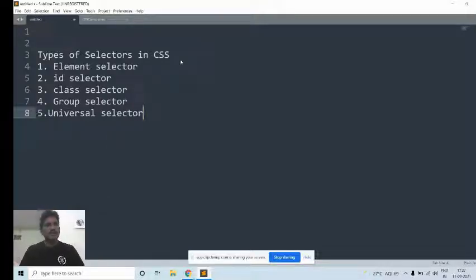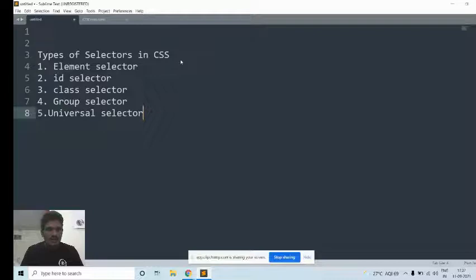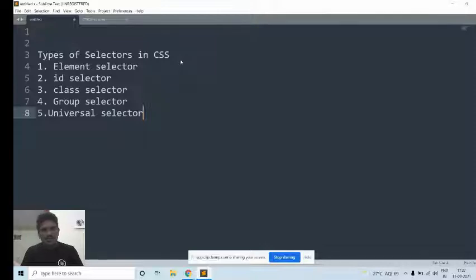Why do we use selectors in CSS? Selectors can be used to select a particular element in the HTML document where you want to add the styles. If you want to add styles to a particular element, we go for any one of the selectors, and depending on your application, you can choose the correct selector to add styles to your HTML document.